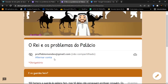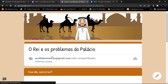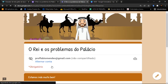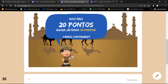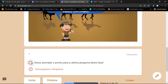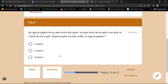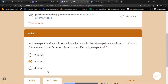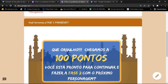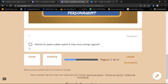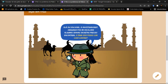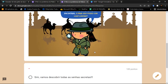O jogo continua com mais questões. Uma delas é uma charadinha de matemática sobre patos — bem legal. Após responder, o jogador termina a primeira fase com 100 pontos e avança para a fase 2, onde o personagem muda: não é mais o Rafael, agora quem vai ajudar é a Dora, a investigadora. A sequência continua até o final das atividades.